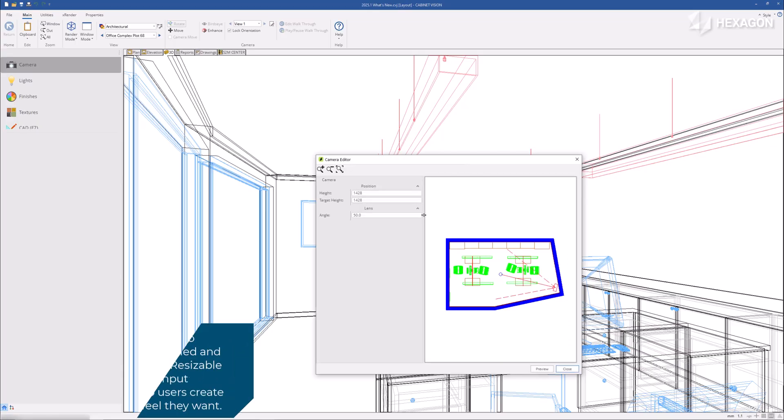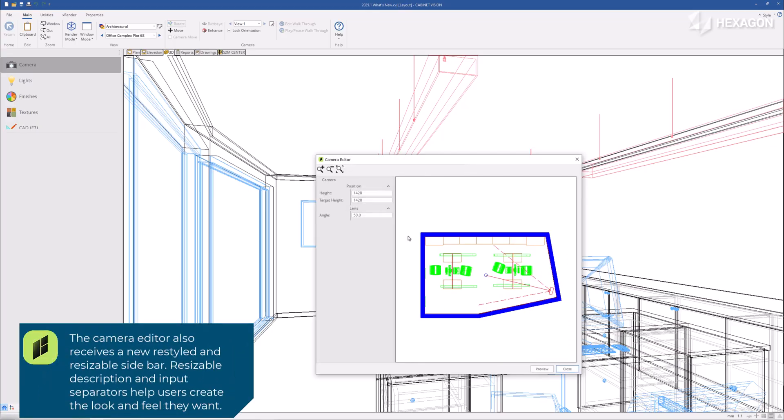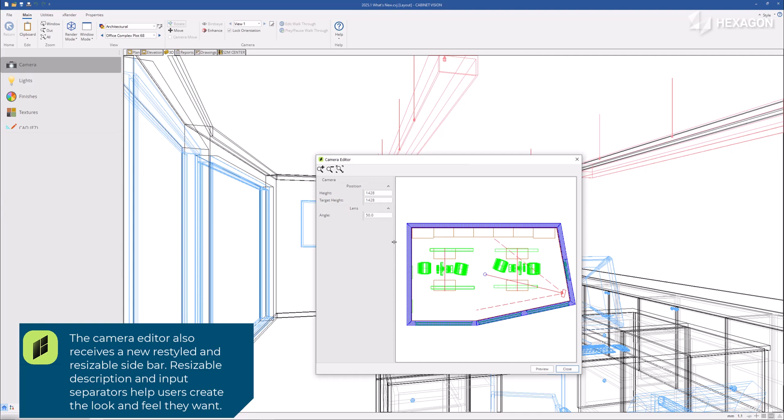The camera editor also receives a new restyled and resizable sidebar. Resizable description and input separators help users create the look and feel they want.